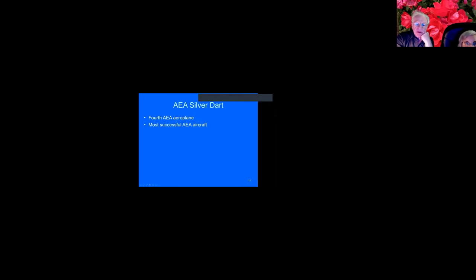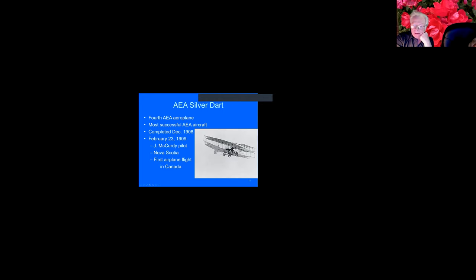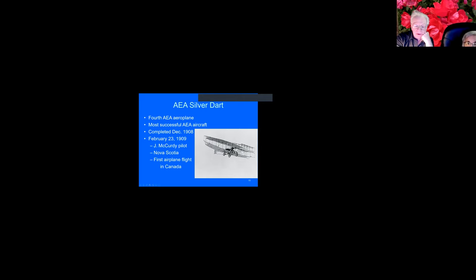Then the last airplane was the Silver Dart. And it was their most successful. It was completed in December of 1908. And then they took it up to Canada, to Nova Scotia. And it was the first airplane flight in Canada. And there it is. And you can see the elevators in the front. You can see the ailerons in the wingtips, the tricycle landing gear, the pilot sitting down with a wheel in front of them.